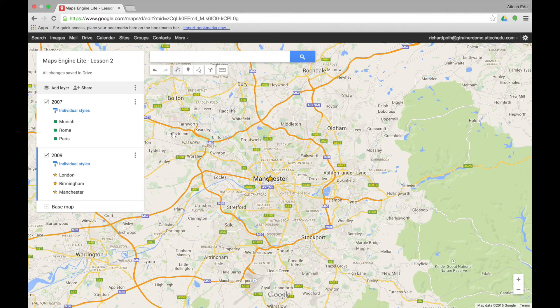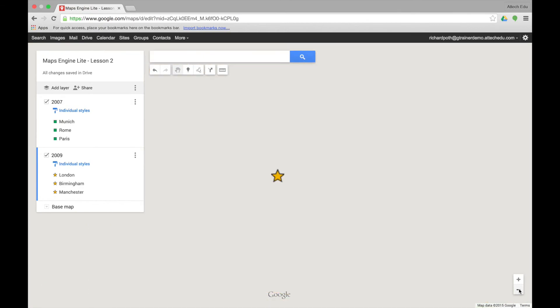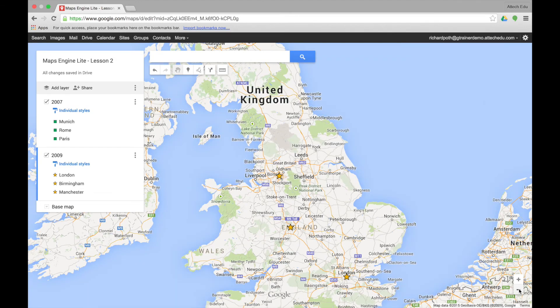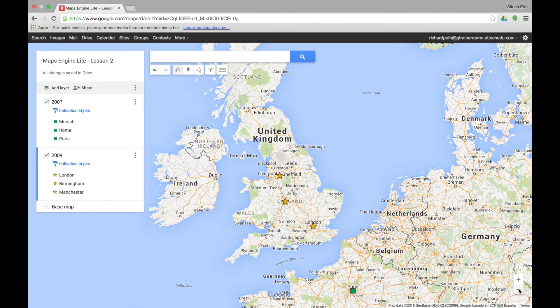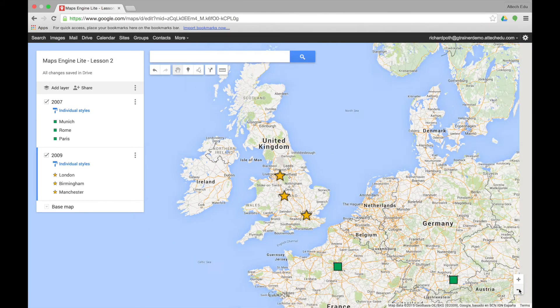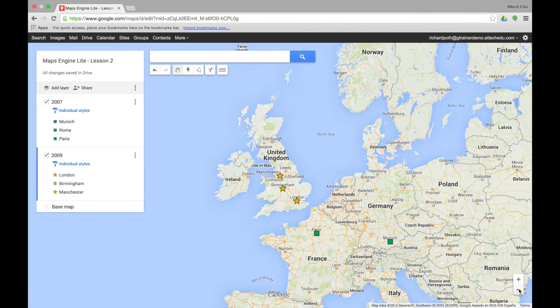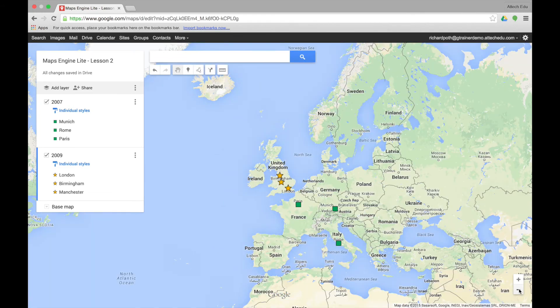Now I've added three points to my 2009 layer and three points to my 2007 layer. Let's zoom out and see what this looks like. You can see the United Kingdom, and as I zoom out further we can see the three points for 2007.